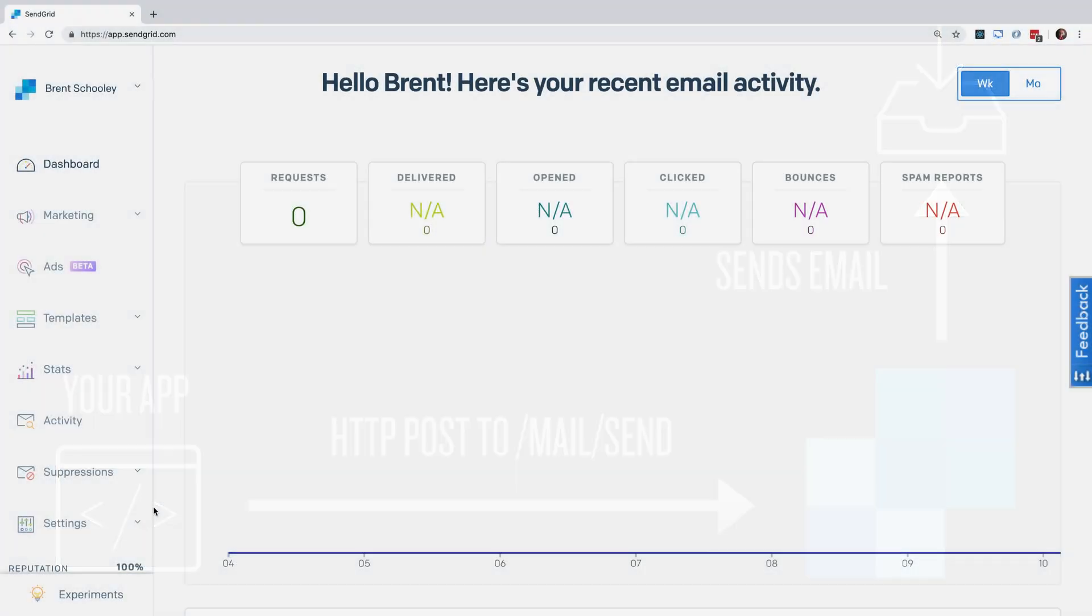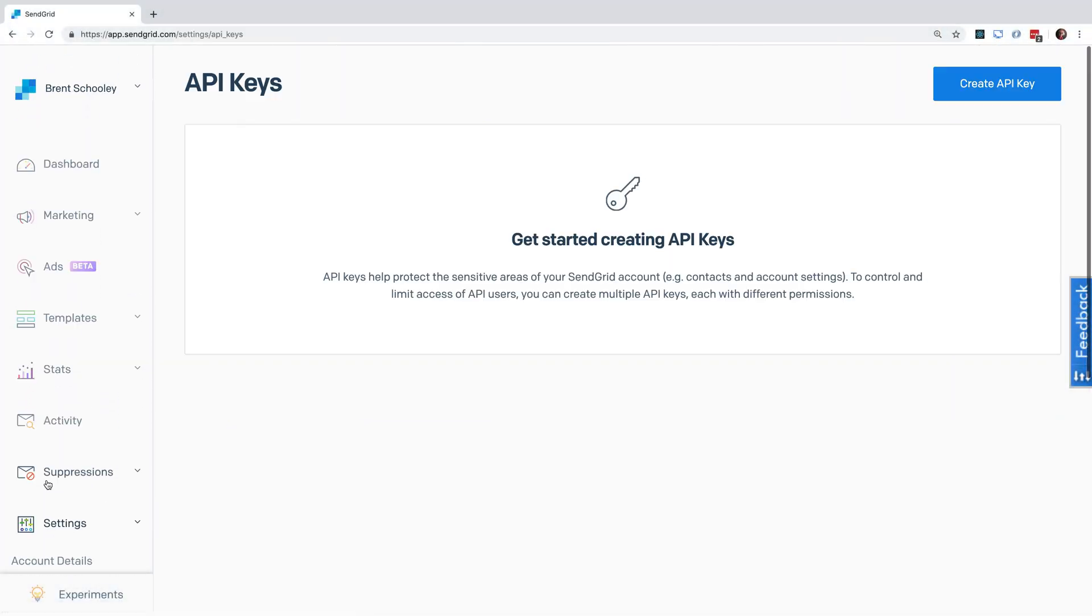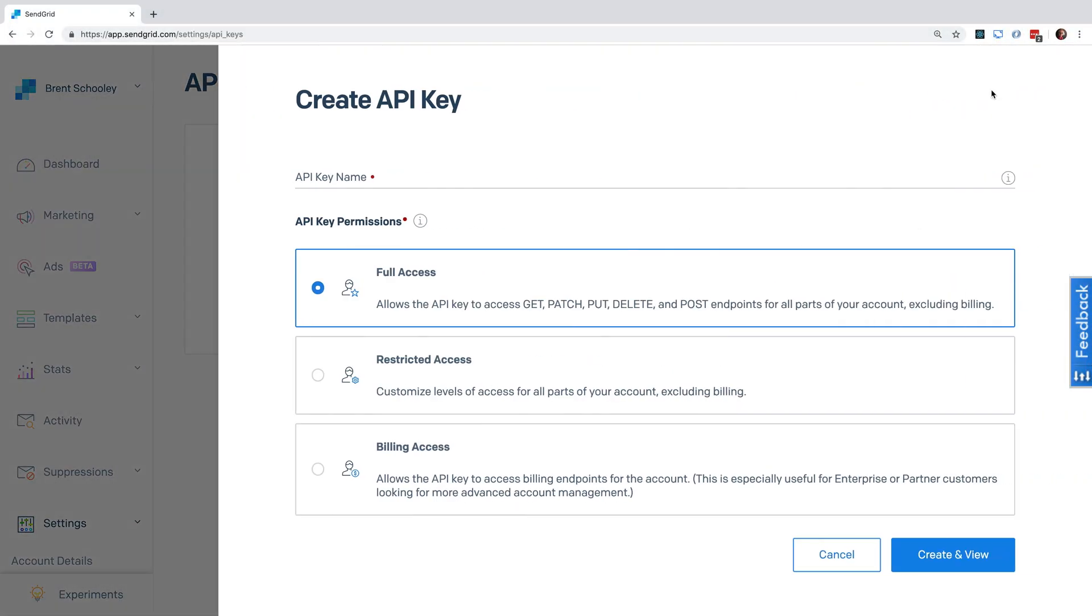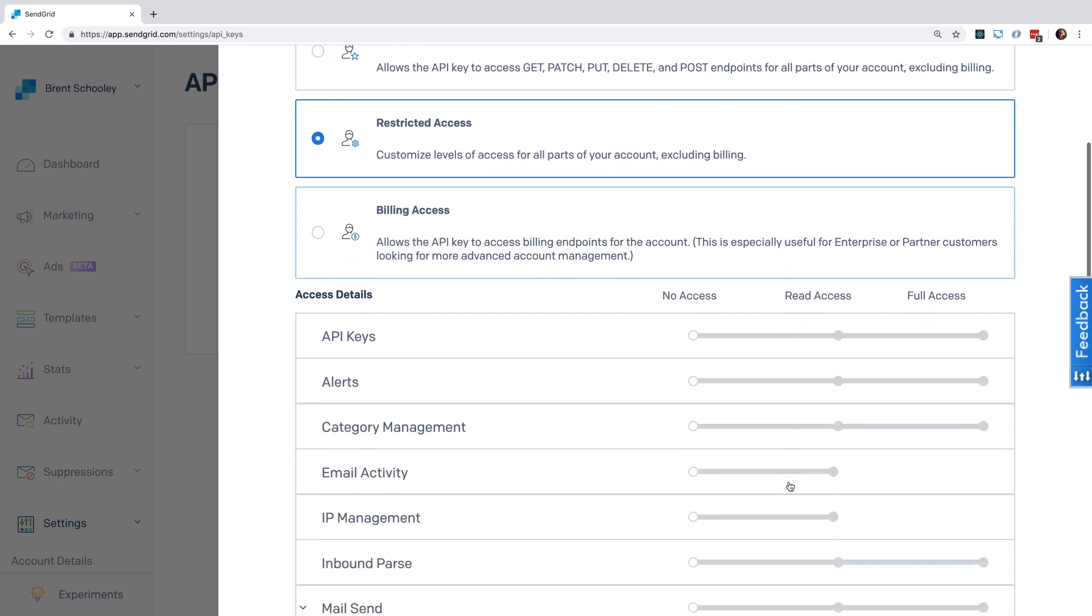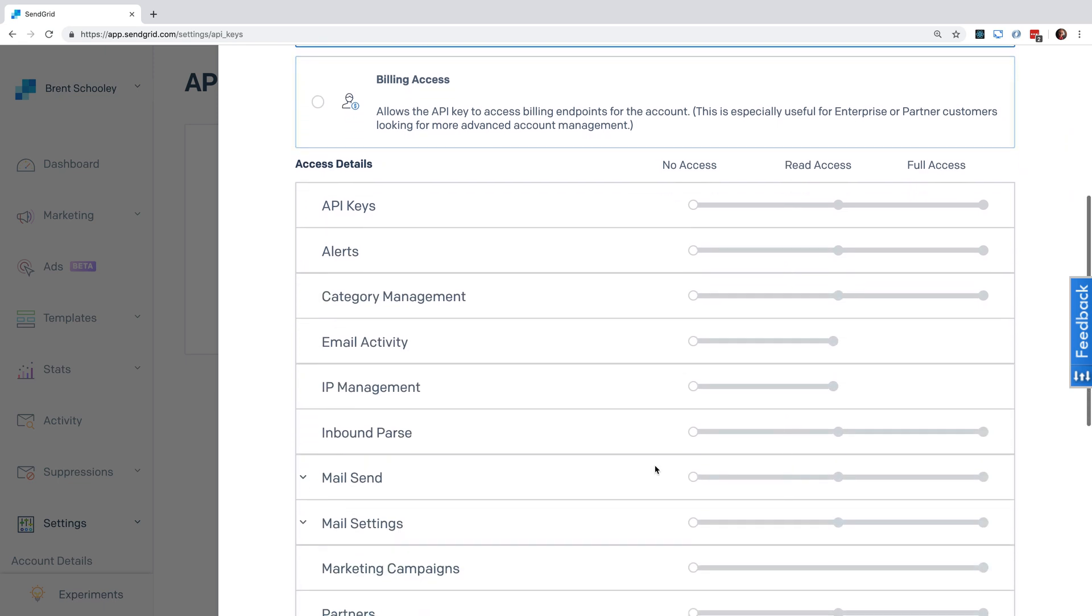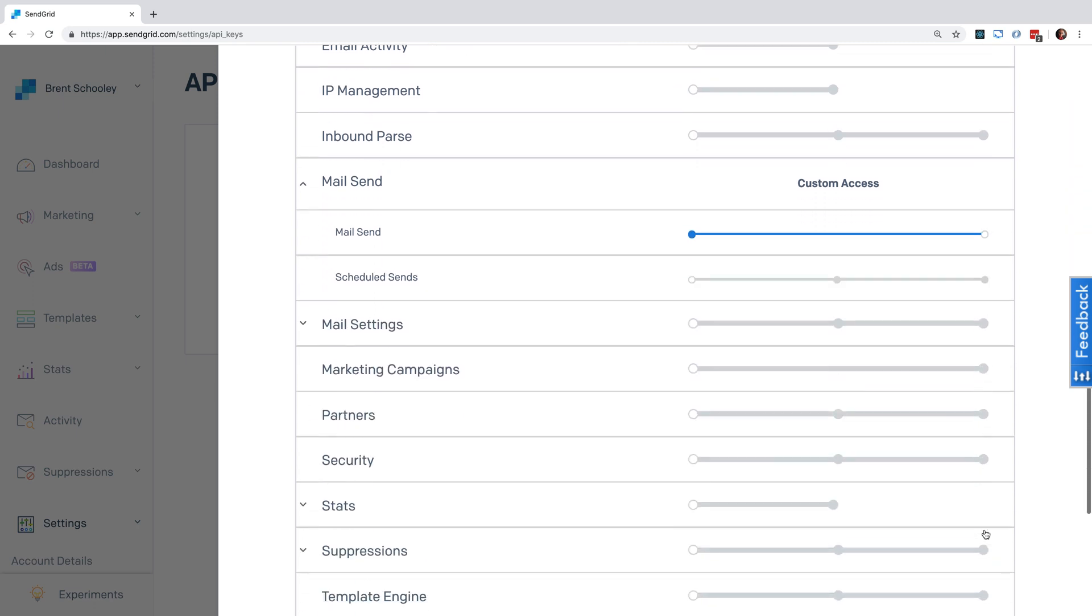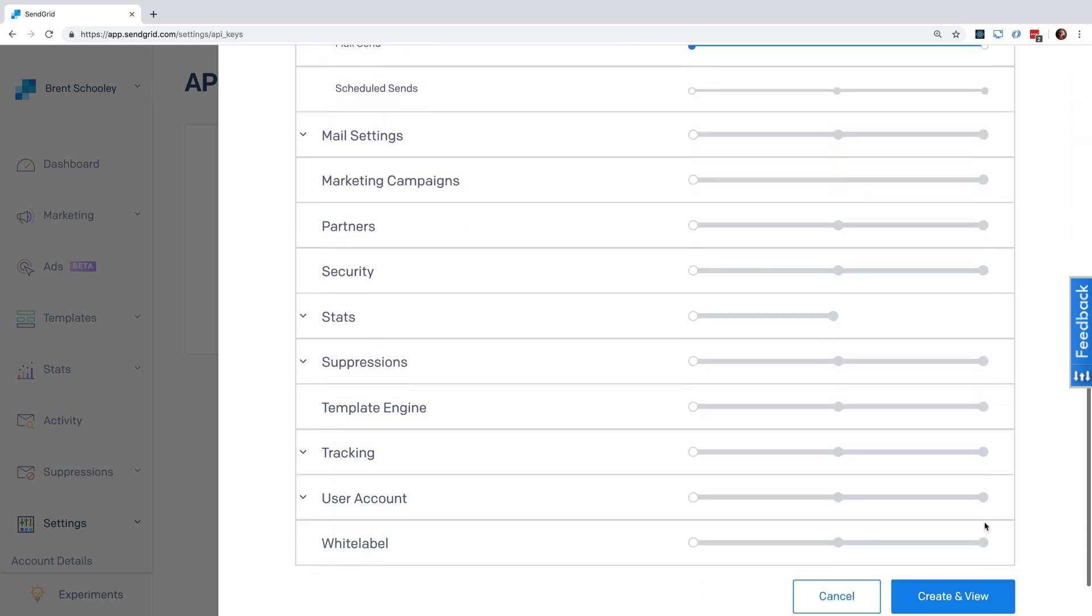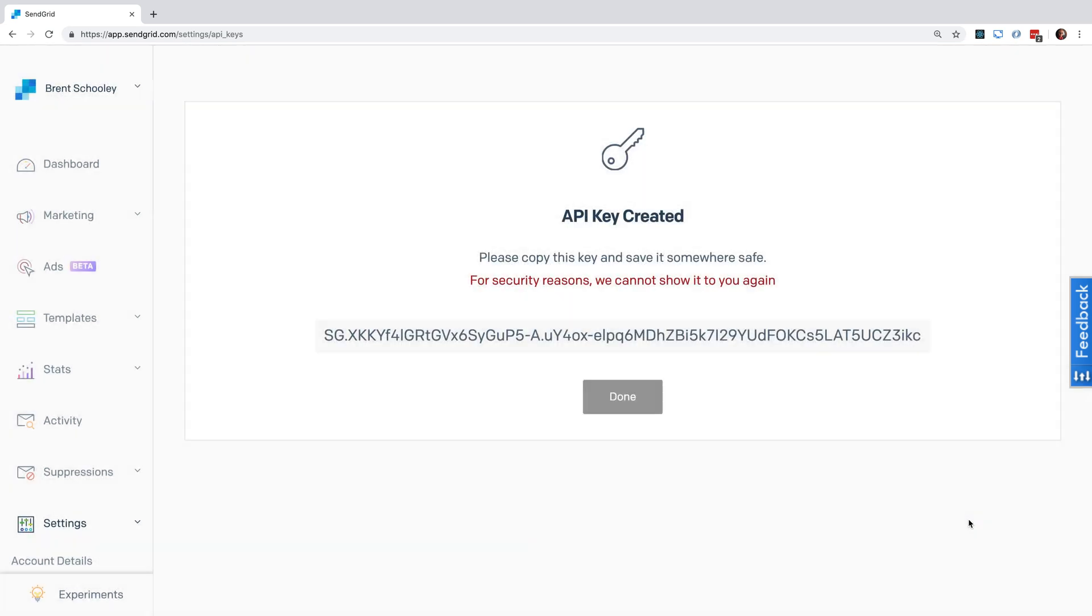We'll start by creating an API key under Settings by going to the API Keys section. Click the Create API button and give it a name, we'll call this one YouTube Key, and select Restricted Access. Scroll down to where it says Mail Send and give access for this key to send mail. Scroll down and hit Create and View. Copy this out and put it in an environment variable on your system.